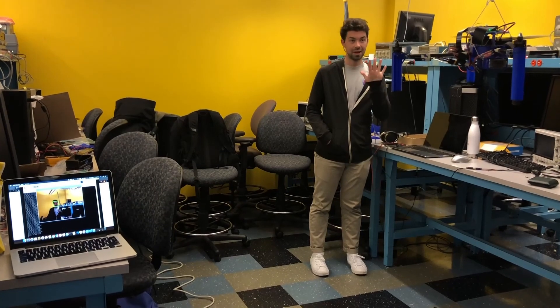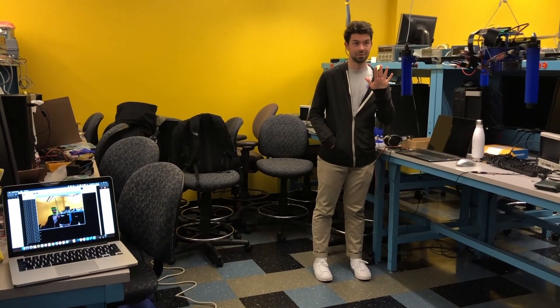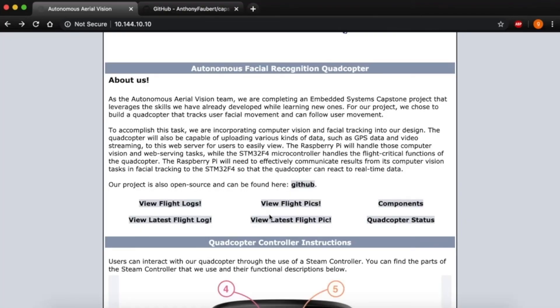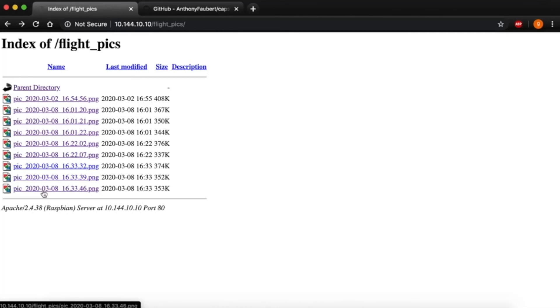Here, we see Griffin striking a pose for a photo, which we can then go onto Ariel's web interface to download.